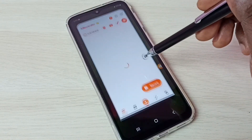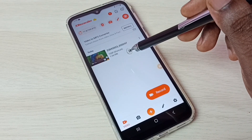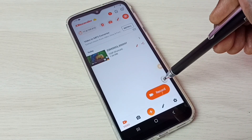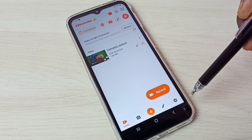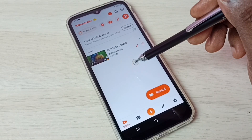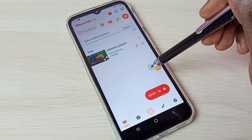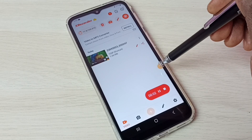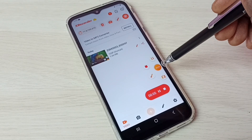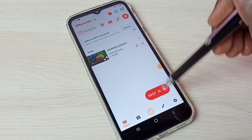We can also start recording directly from the X Recorder app — just tap on the record button. You can see the count, then recording has started. Just tap on the floating ball; we have stop and pause options.